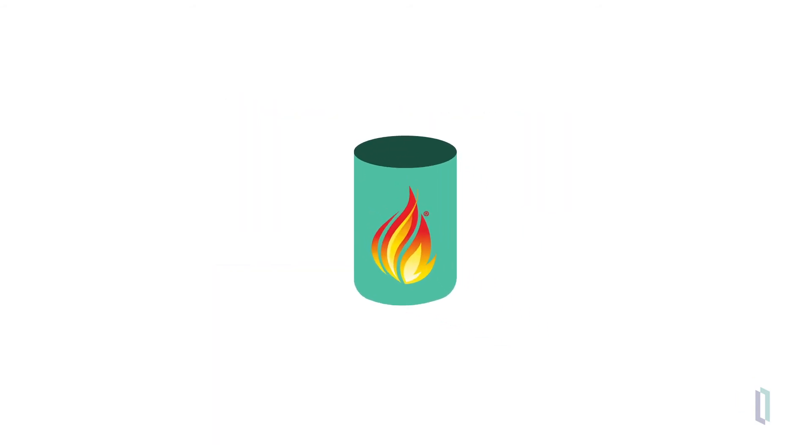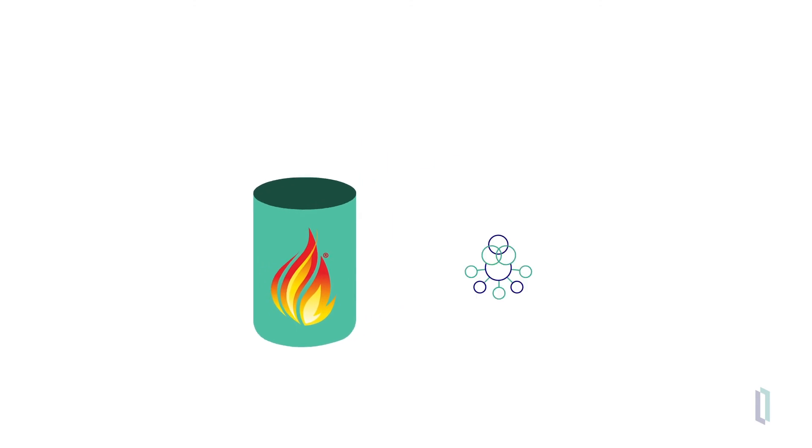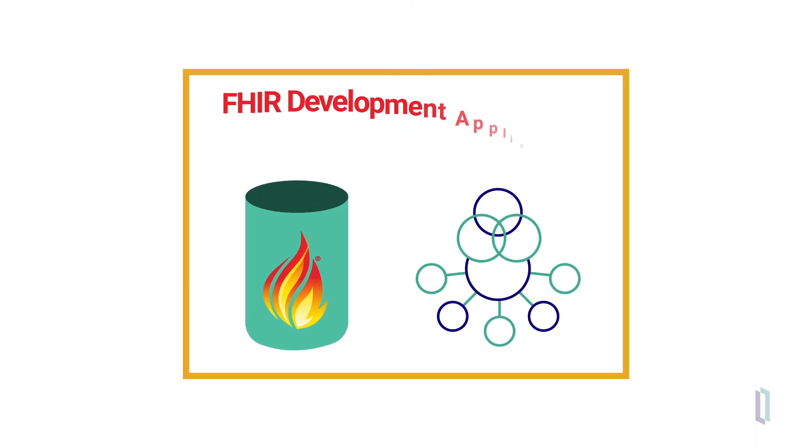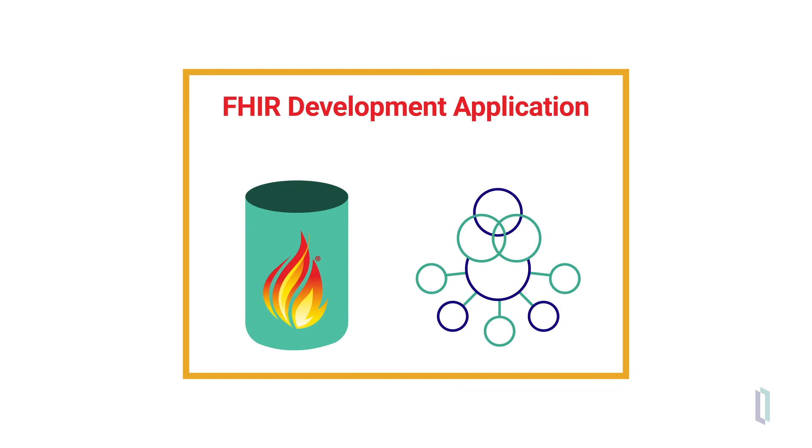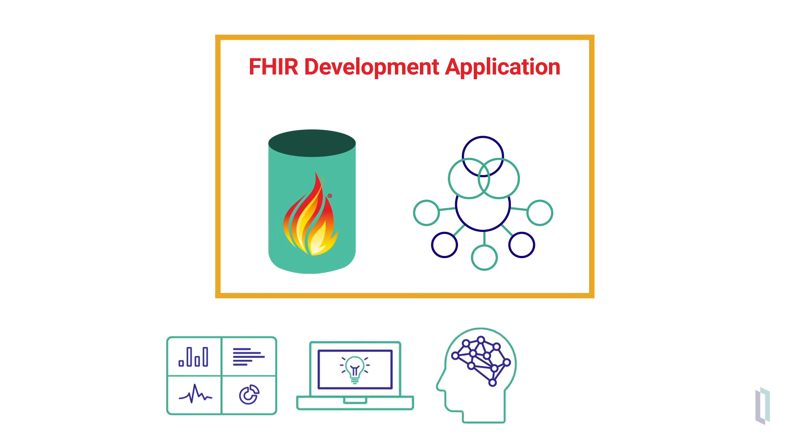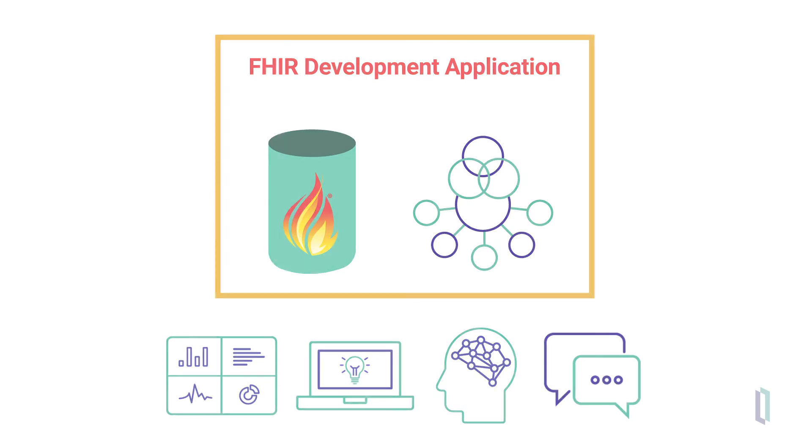Through the FHIR resource repository and integration capabilities of InterSystems IRIS for Health, you can easily build a FHIR development application leveraging the many other capabilities of InterSystems IRIS for Health, such as analytics, machine learning, AI, or natural language processing, to move your business from simply storing data to intelligently acting on your data.